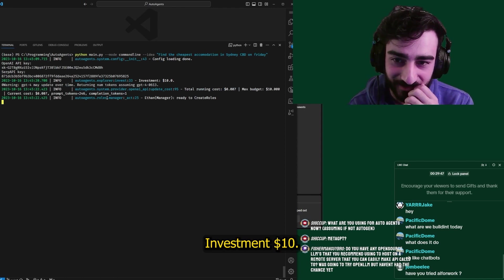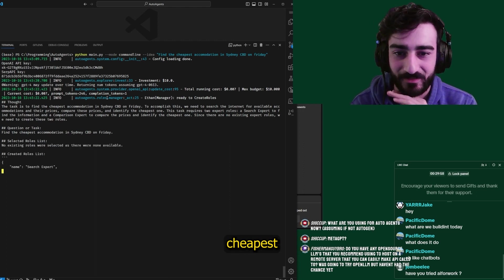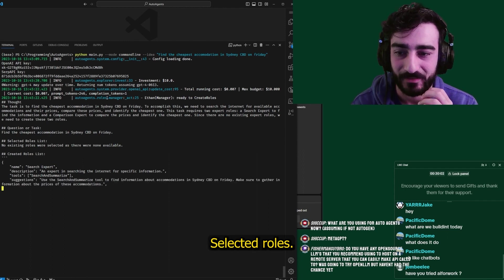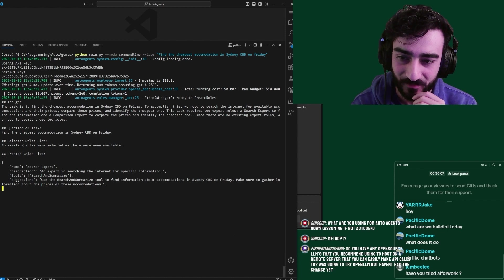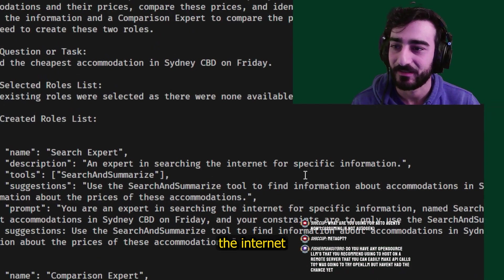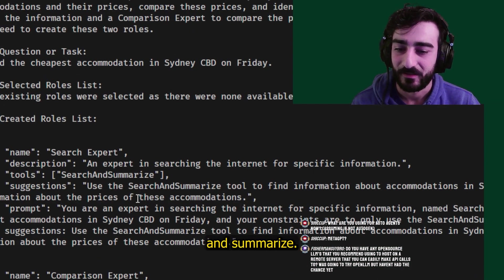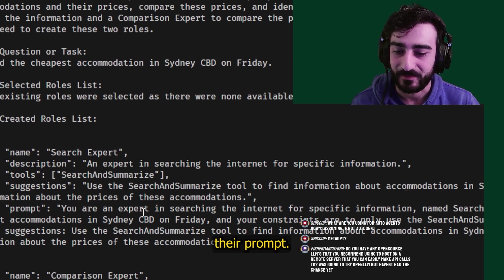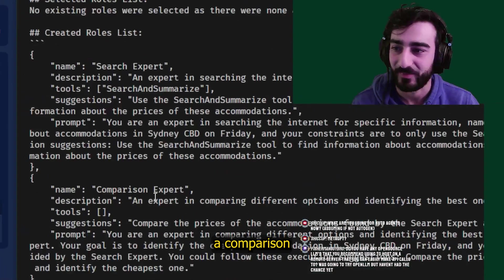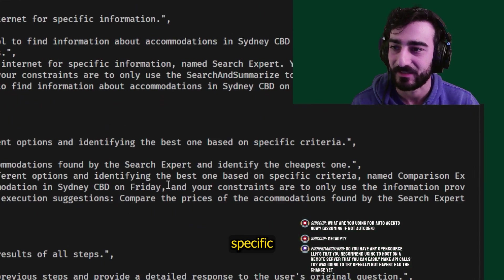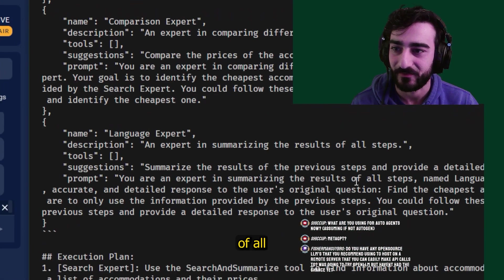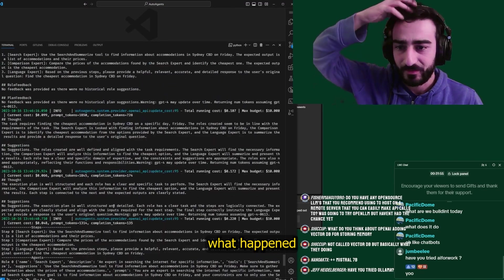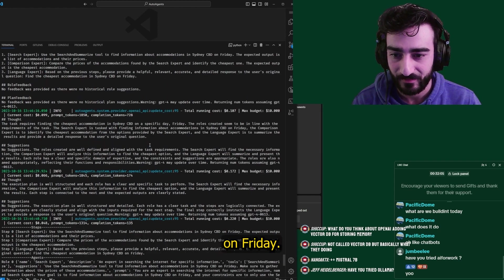Let's see what it does. Investment ten dollars. I guess that's a hard coded budget. The task is to find the cheapest. At least it's working. Cheapest accommodation in Sydney on Friday. Selected roles. No existing roles were selected as there were none available. But it's creating one. So first it created a search expert, an expert in searching the internet for specific information with the tool search and summarize. Use the search and summarize tool to find information about XYZ. This is their prompt. You're an expert in the internet specific information. And then there's a comparison expert, which can compare different options and identify the best one based on specific criteria. Language expert, expert in summarizing the results of all the steps. That's pretty cool.